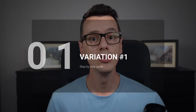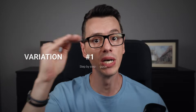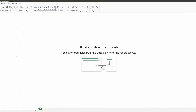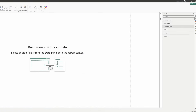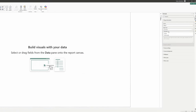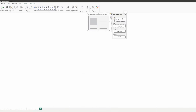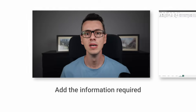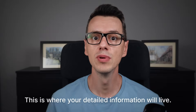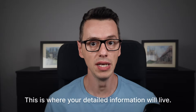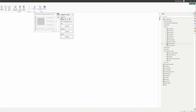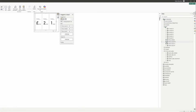Watch this transformation happen. Let me show you how you can build this step by step. First, create a new page and in the page information change the type to tooltip. Now add a new card visual — this is where your detailed information will live. Add the information required. For this exercise, I will use sales, orders, and quantity.